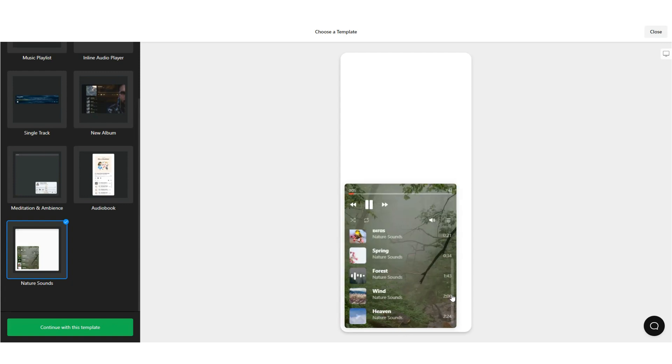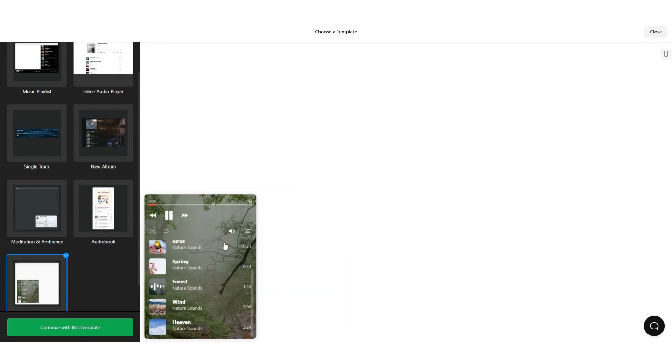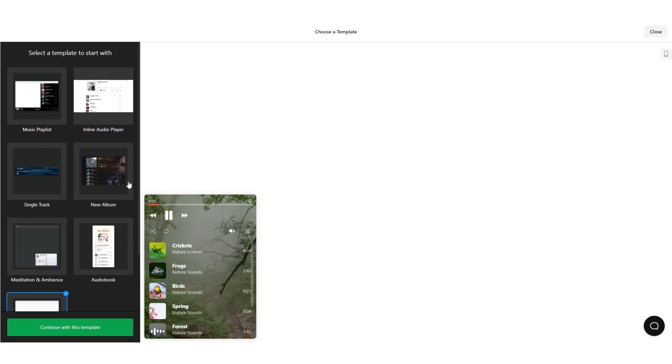Once you have chosen a preferred template, click on the Continue with this template button to customize it.